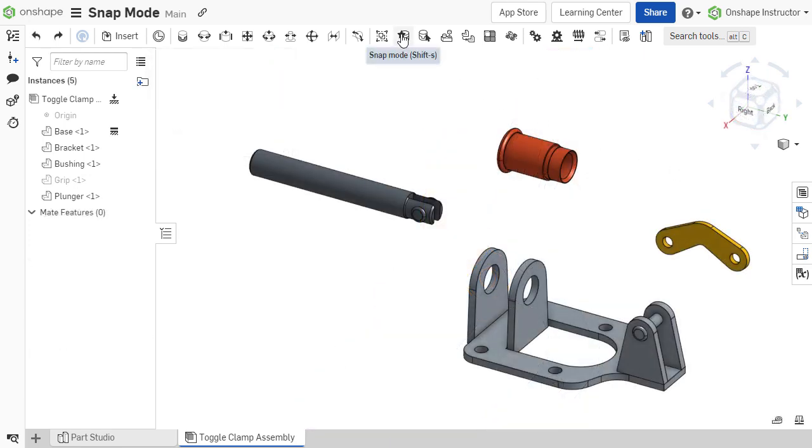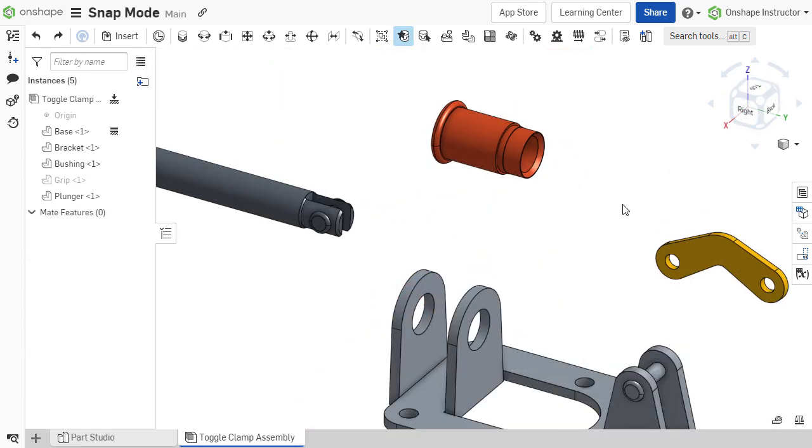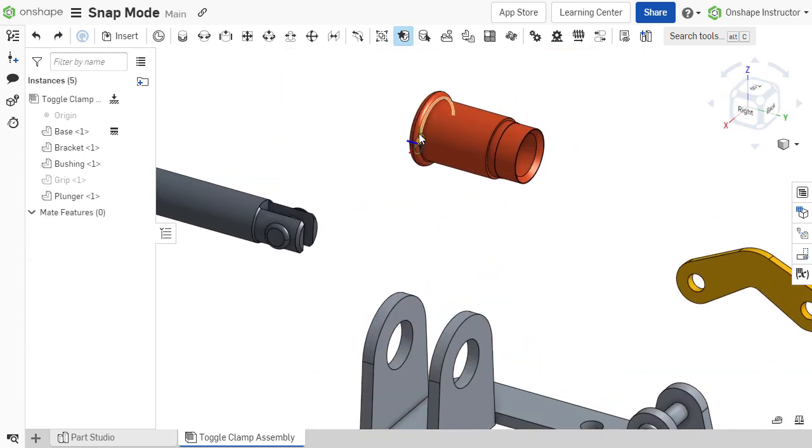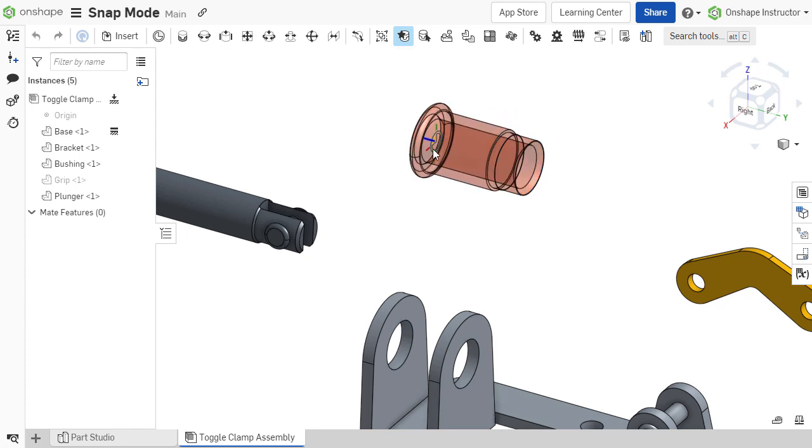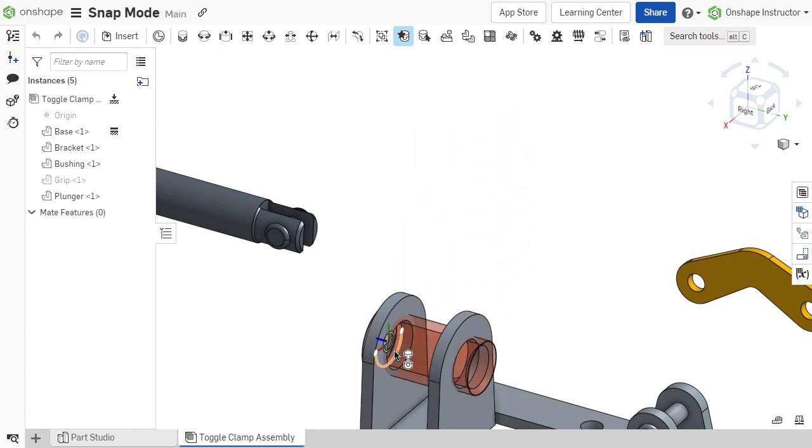Snap mode takes this already innovative process and goes one step further in speeding up the creation of mates.